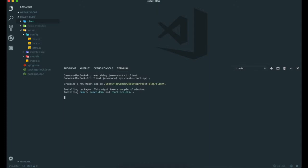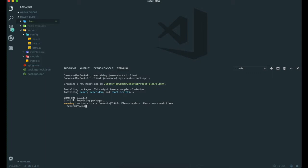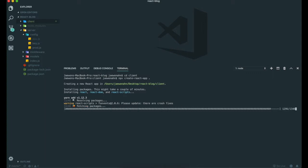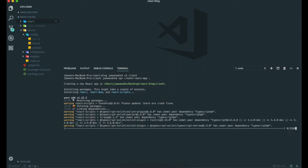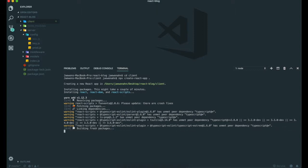If we hit enter, it automatically downloads all of the packages inside the client app. It will take some time, so I am going to pause this and come back after it is done.